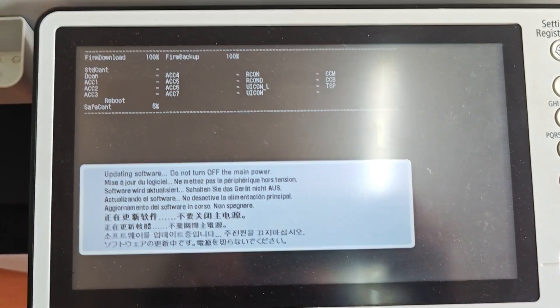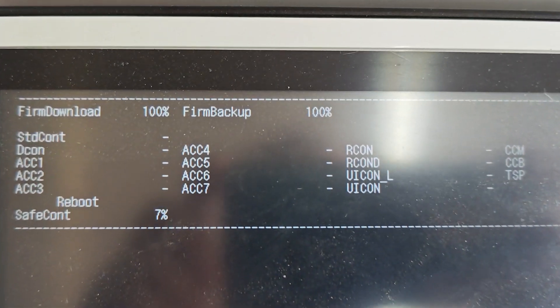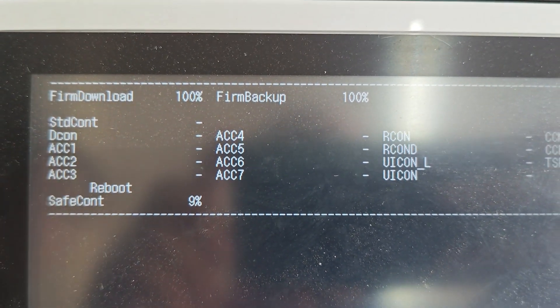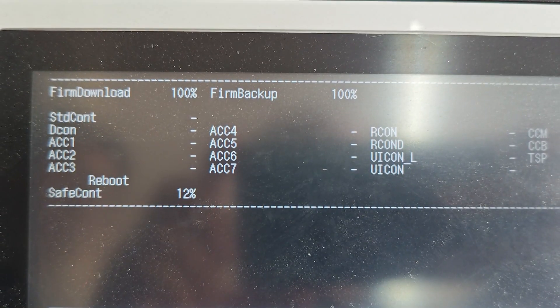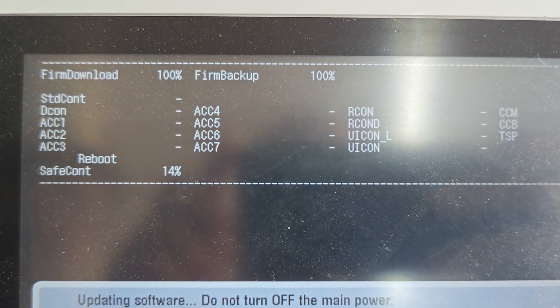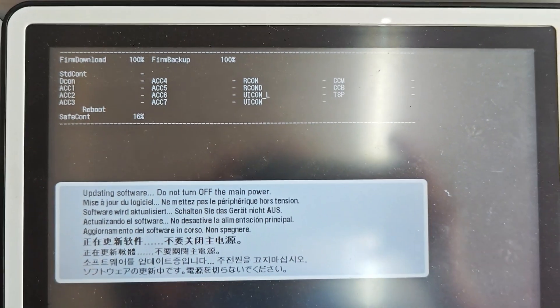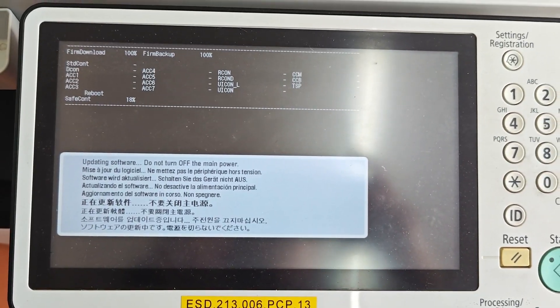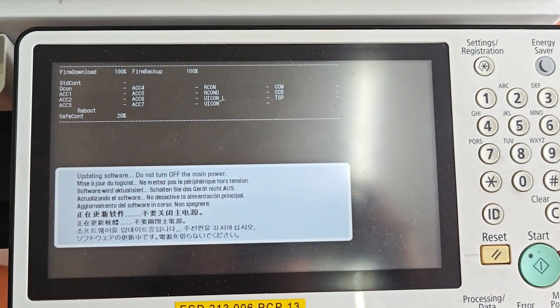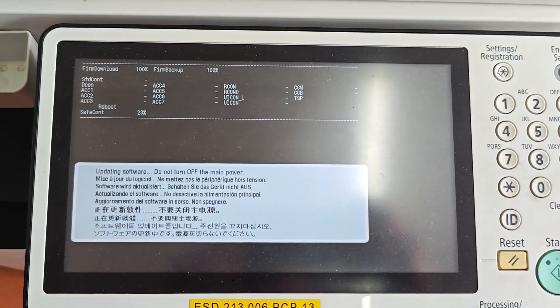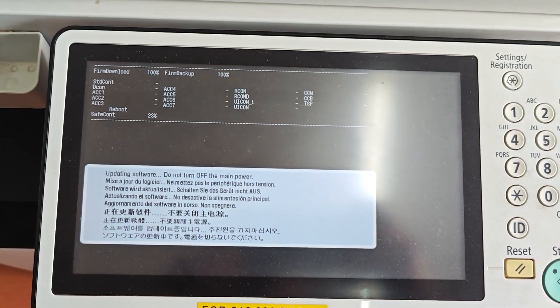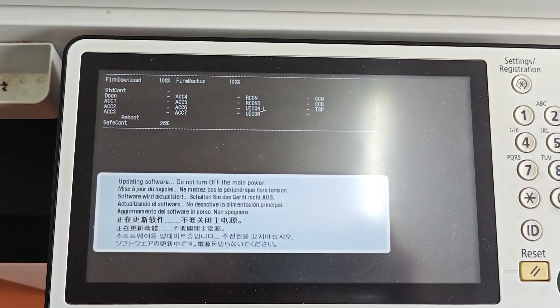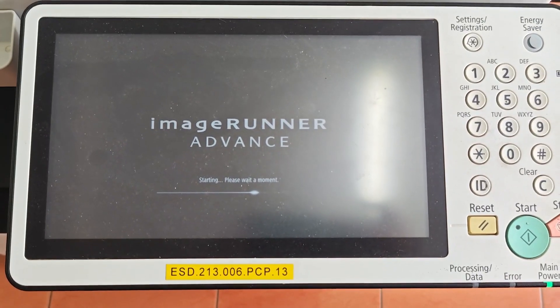This error almost always points to a problem with the machine's firmware or its hard disk drive. But don't worry, there's a very good chance you can fix this yourself. In this tutorial, I'm going to walk you through the entire process of updating the firmware to clear this error and get your machine back up and running.